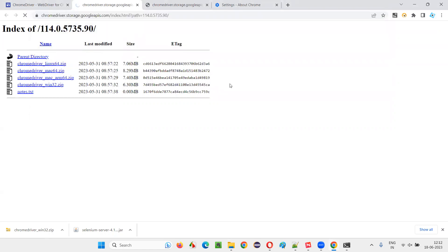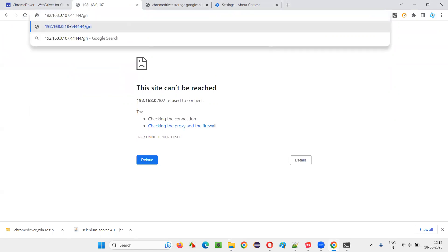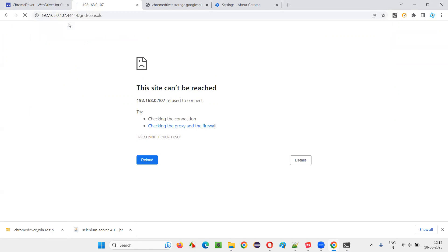Let's see what's happening. So, it can't be reached. Slash grid slash console. Now, run this. It's not working.